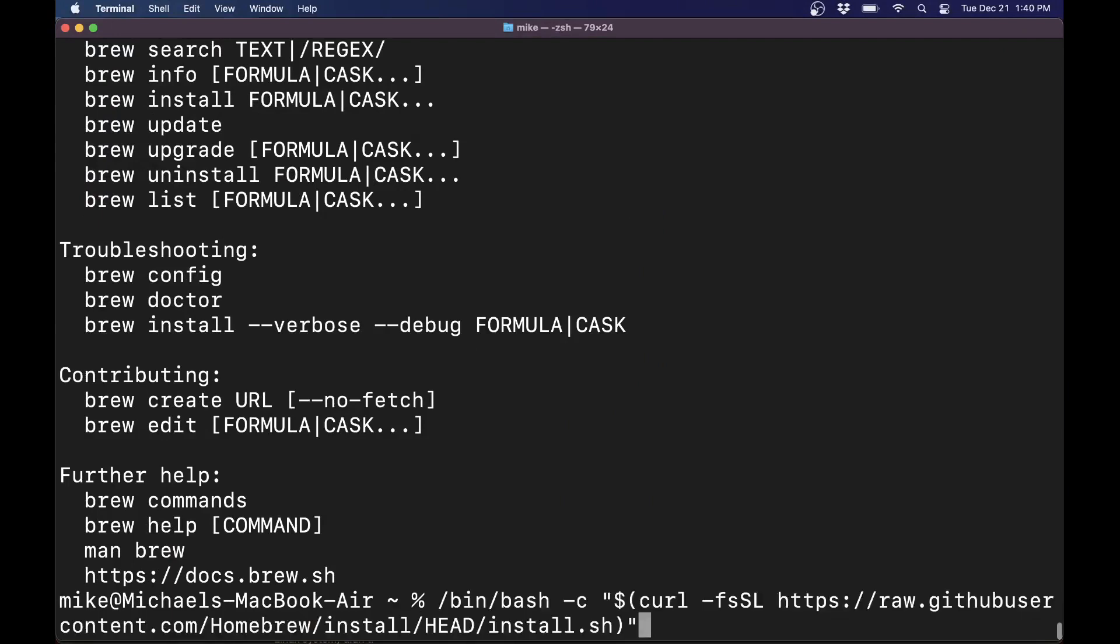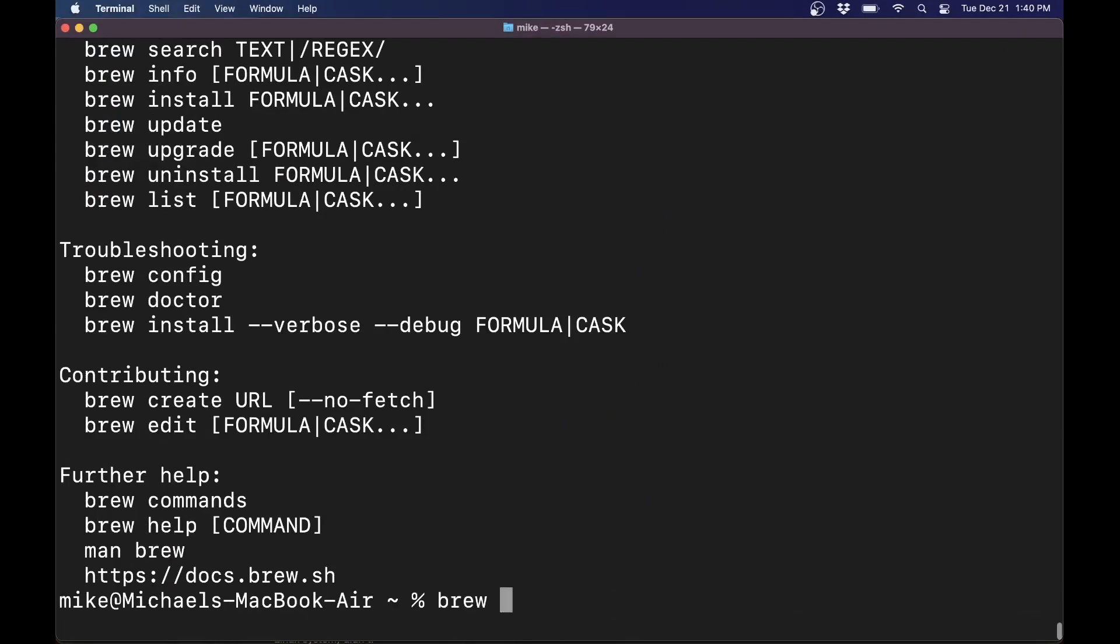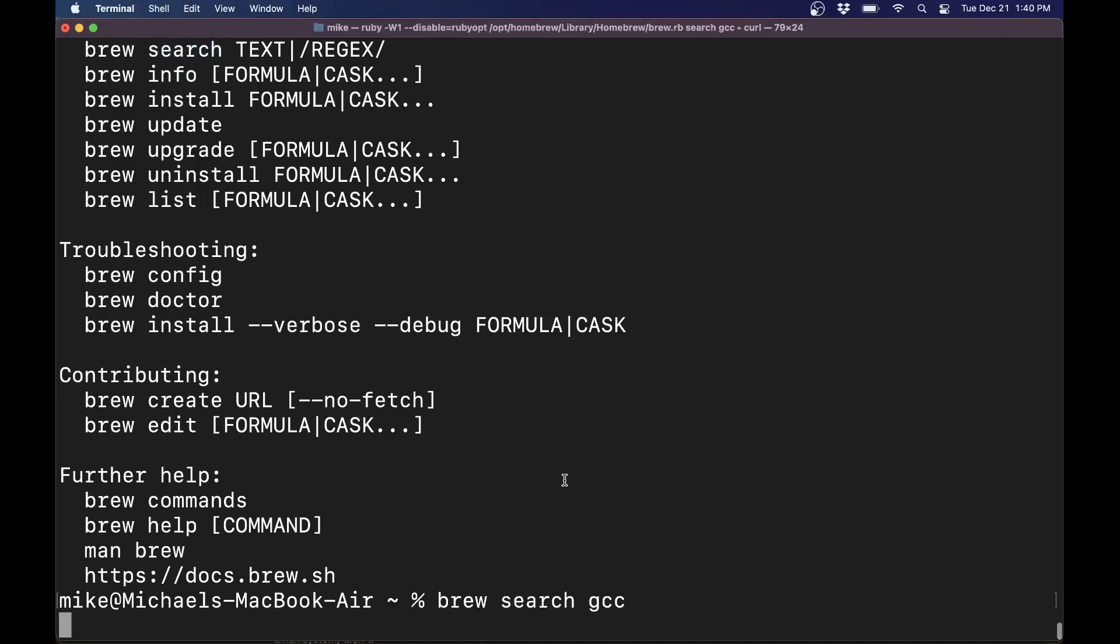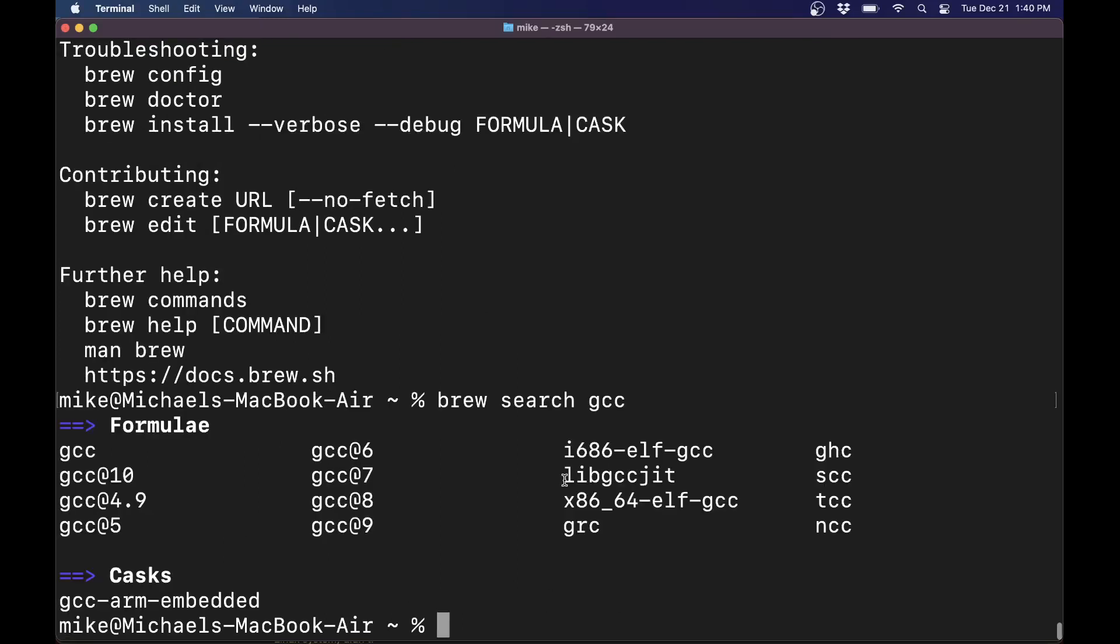Now I'm going to clear this. And again, just to remind you, if you want to install GCC, you can search for it here. Do brew search, type in GCC, and it'll show you all the available versions of GCC available. I'd recommend something like version 10 or beyond. So brew install GCC at 10 will do the trick.